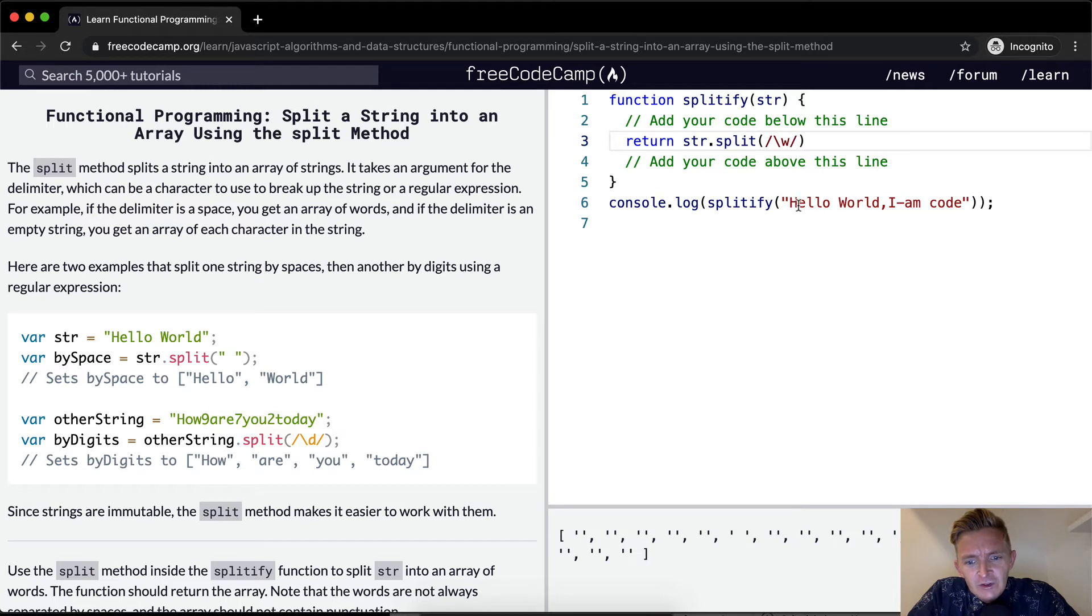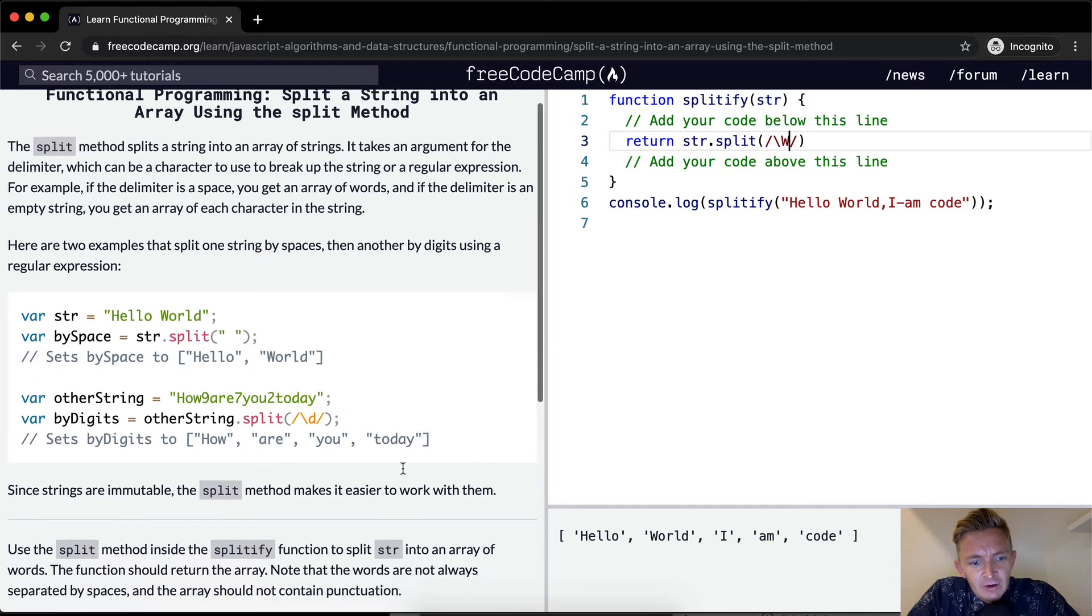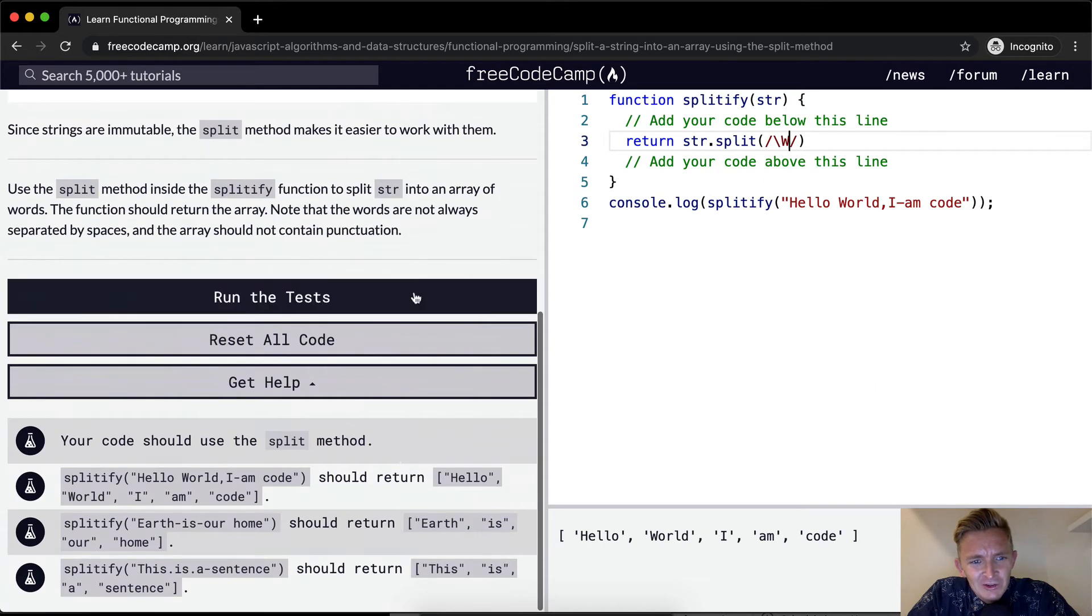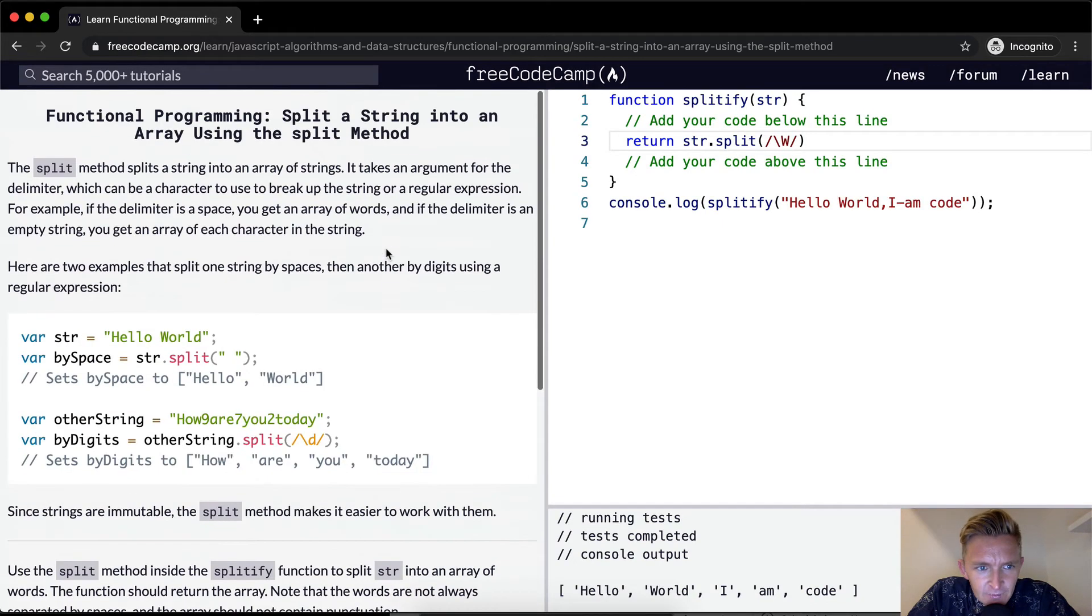And then we're basically just getting a bunch of spaces. So we need capital W in there so that we split by alphanumeric characters. And I'm pretty sure that's going to pass the test.